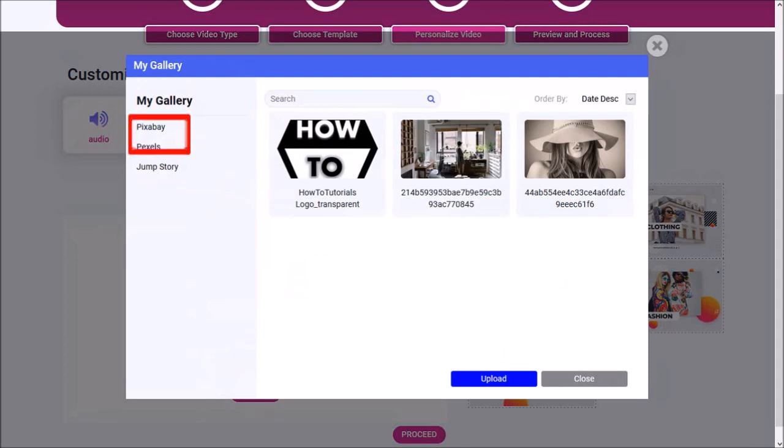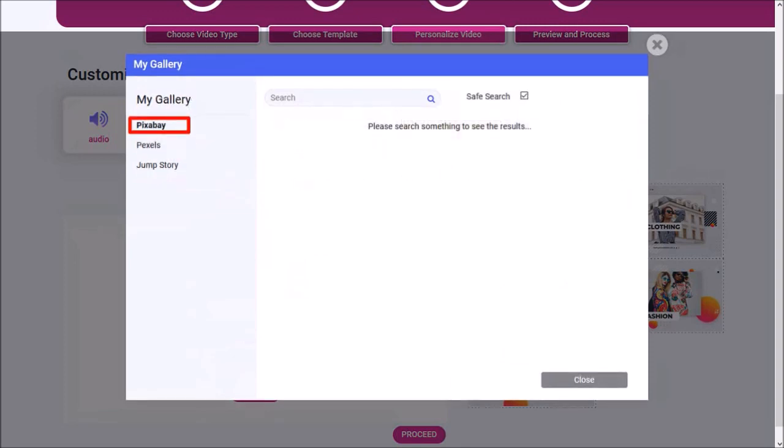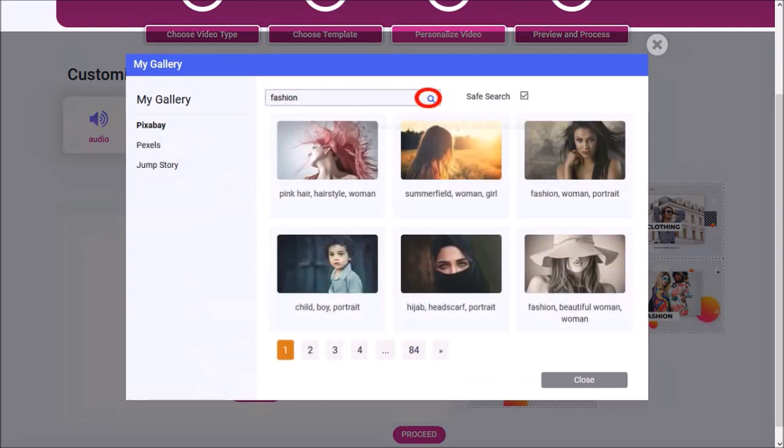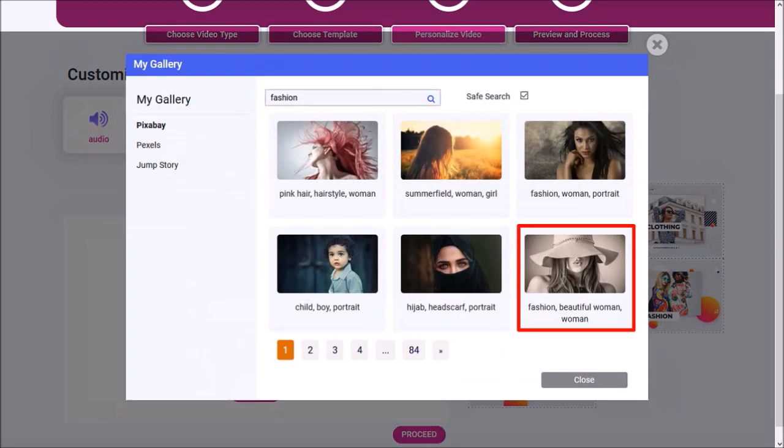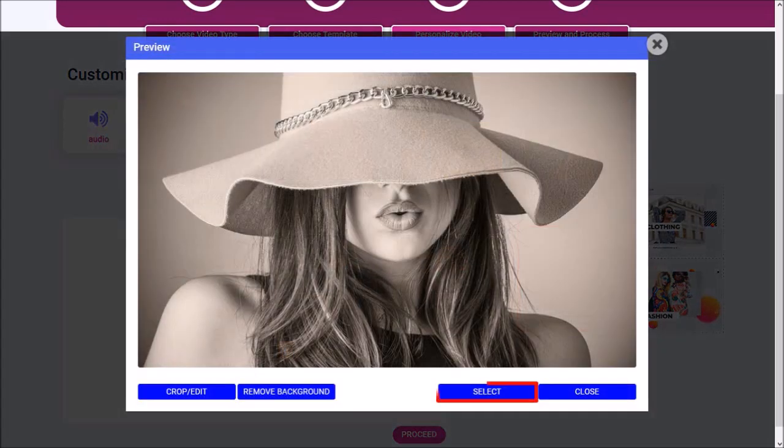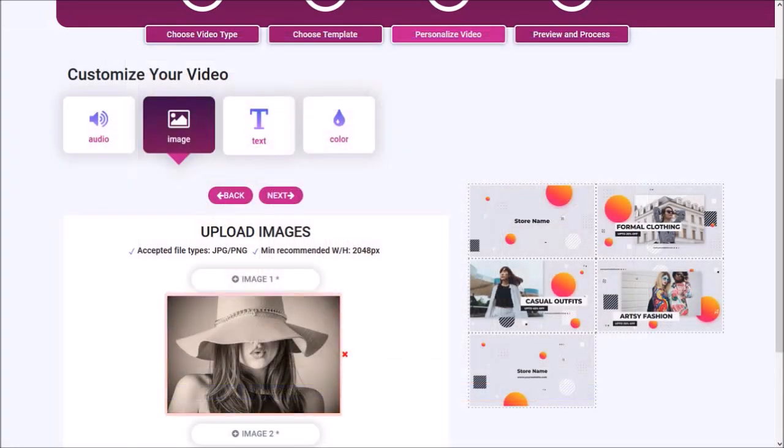I'll use Pixabay and use the search box. I'll search for Fashion and click Search. I'll choose this image and click Select. And as you can see, the image has been added here.